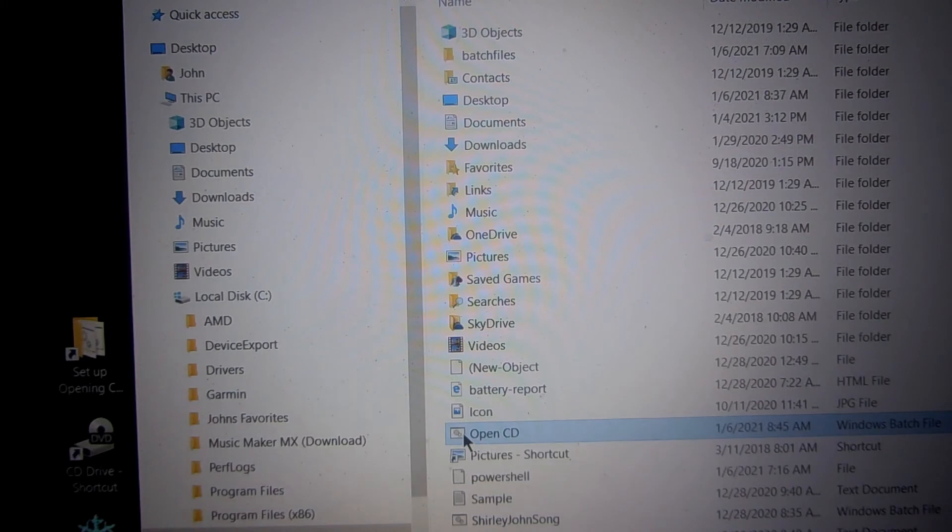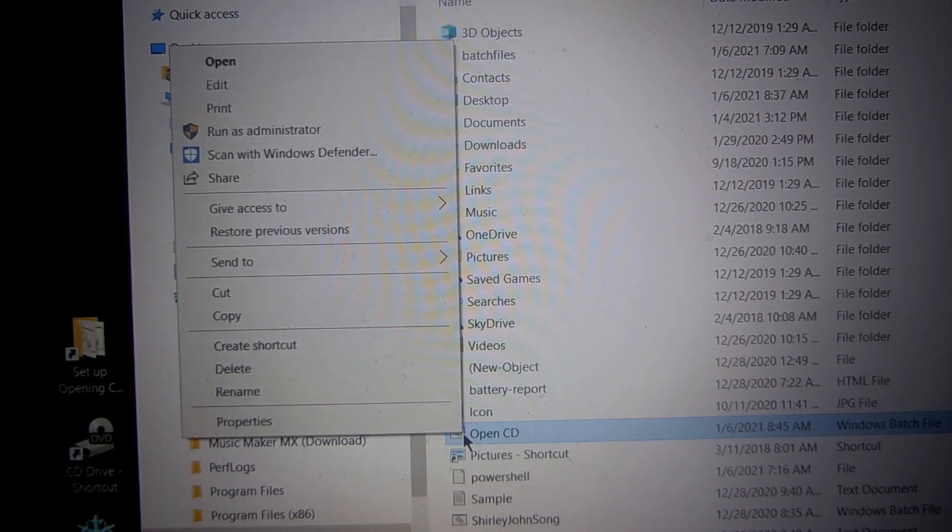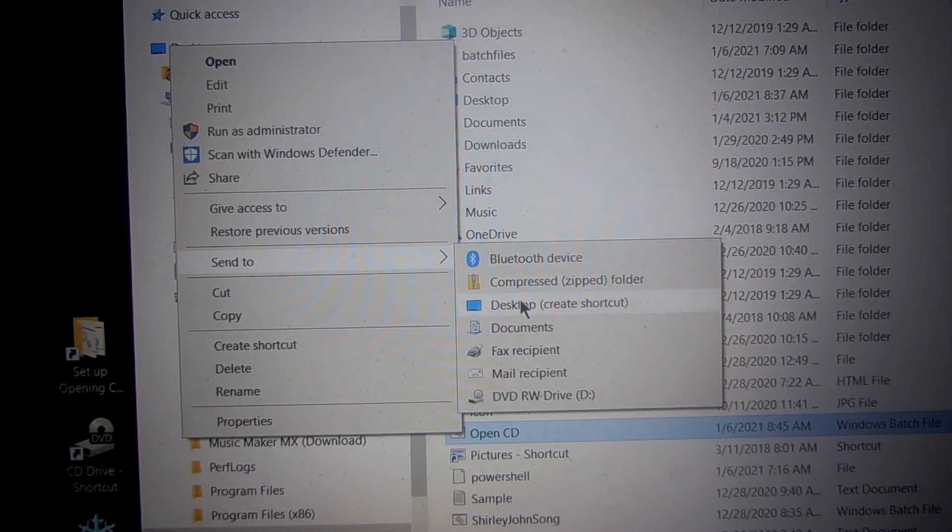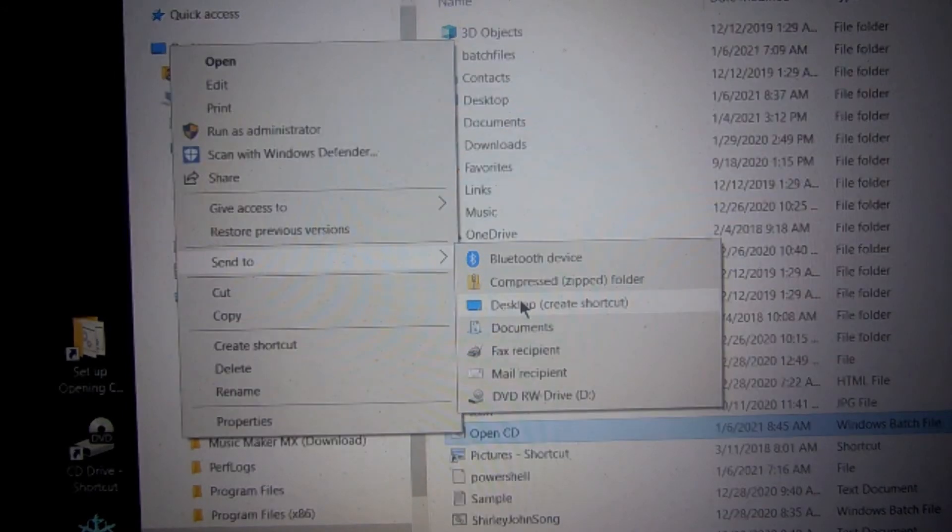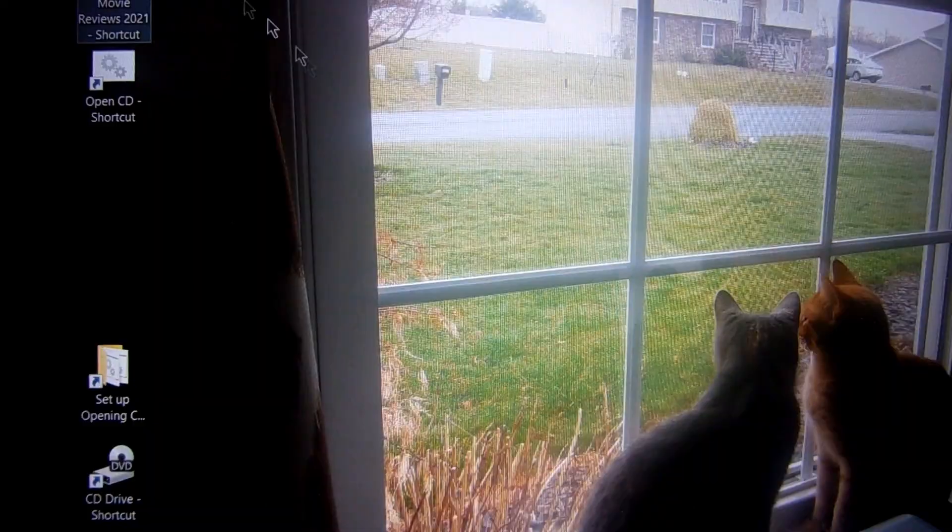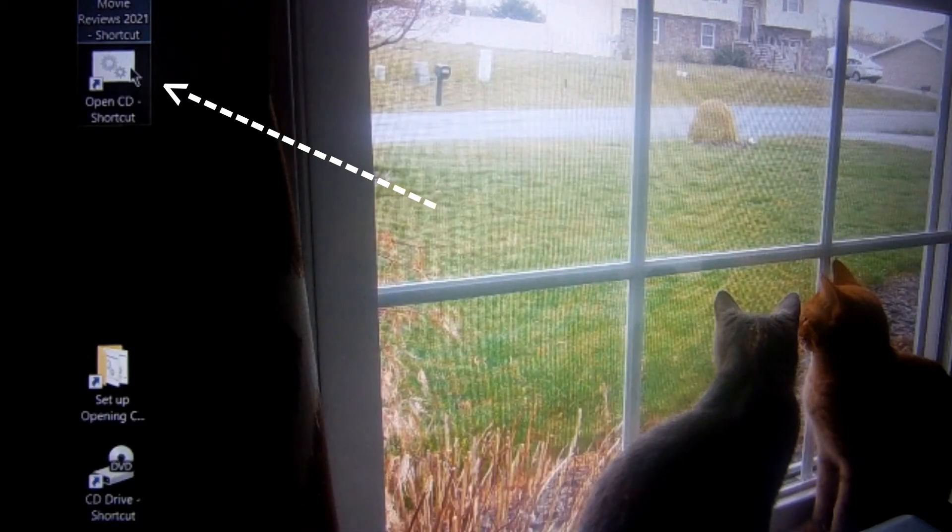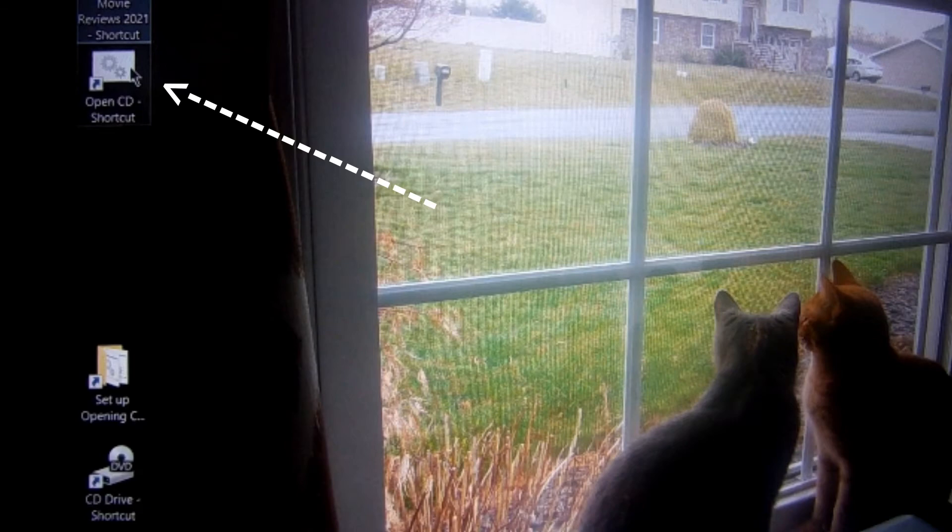Go back on your file and right click it. Click on Send To, you slide over to the right and come down and you click on Desktop, create shortcut. I will send your bat file, the file will look like two little gears, to your desktop.